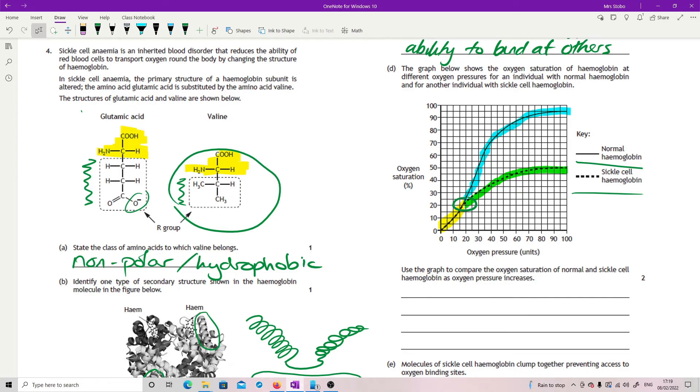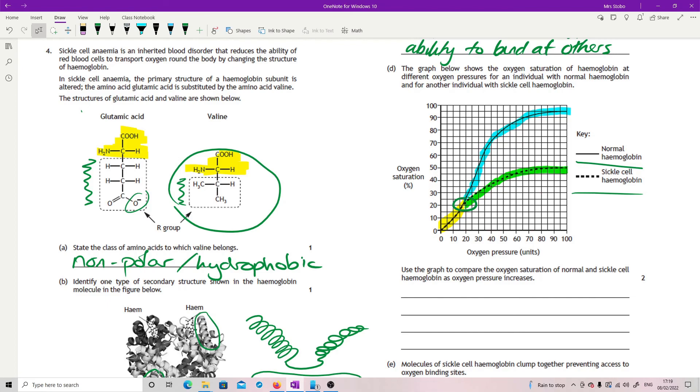So you either have to say valine has lost that charge and is non-polar so they no longer try to be separate, okay, hydrophobic interactions increasing would be one, or that charge means that they are going to push other negatives away so that means that the subunits will not clump together because there's lots of minuses. Any of those which are reasonable got you the mark. That's the question.